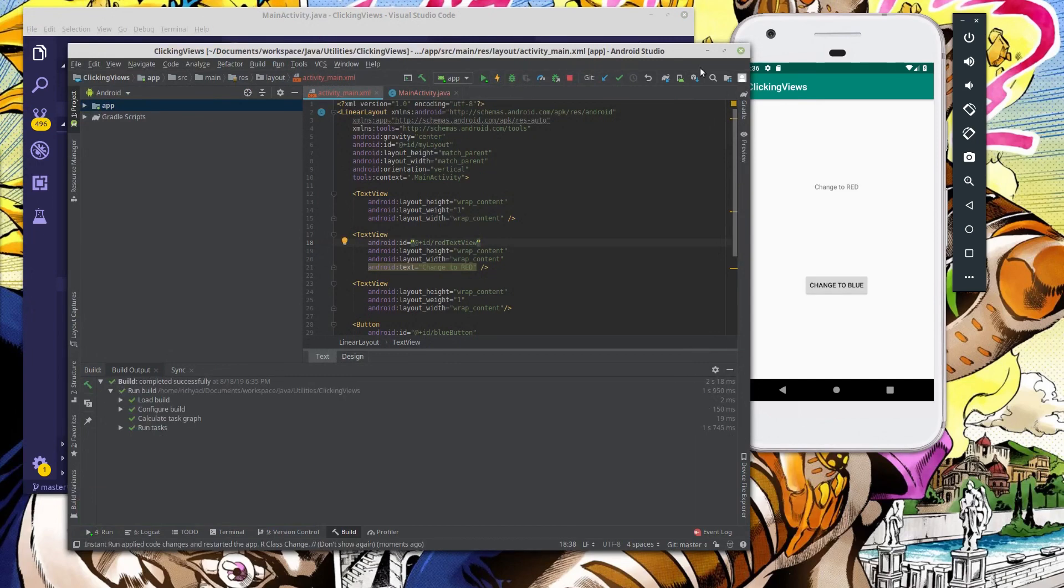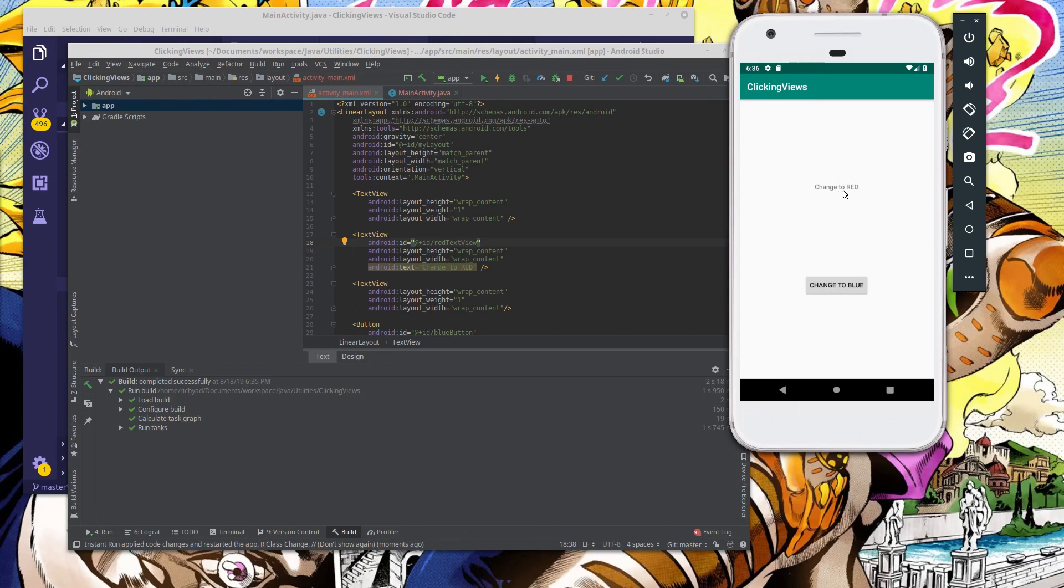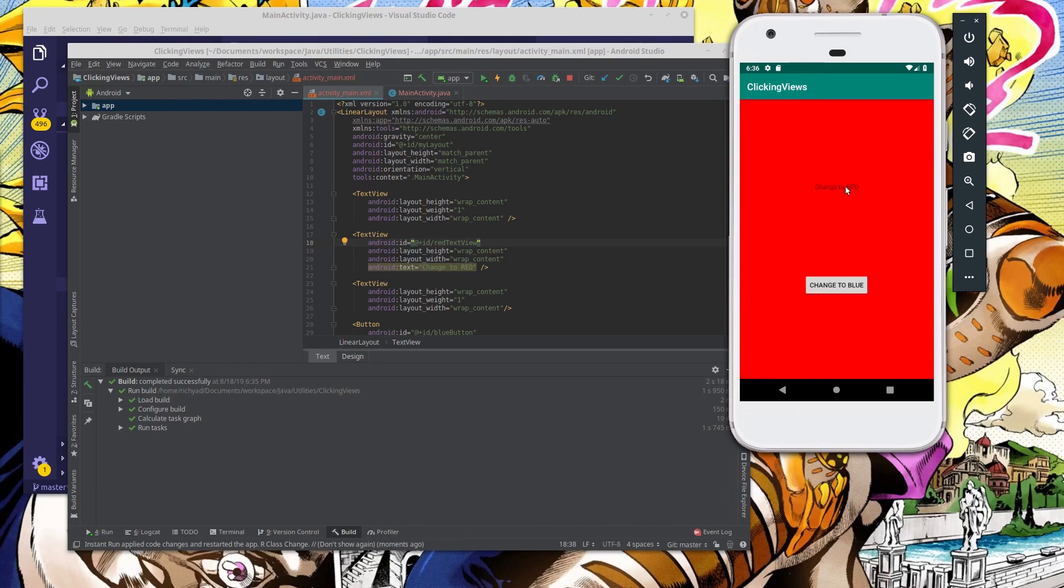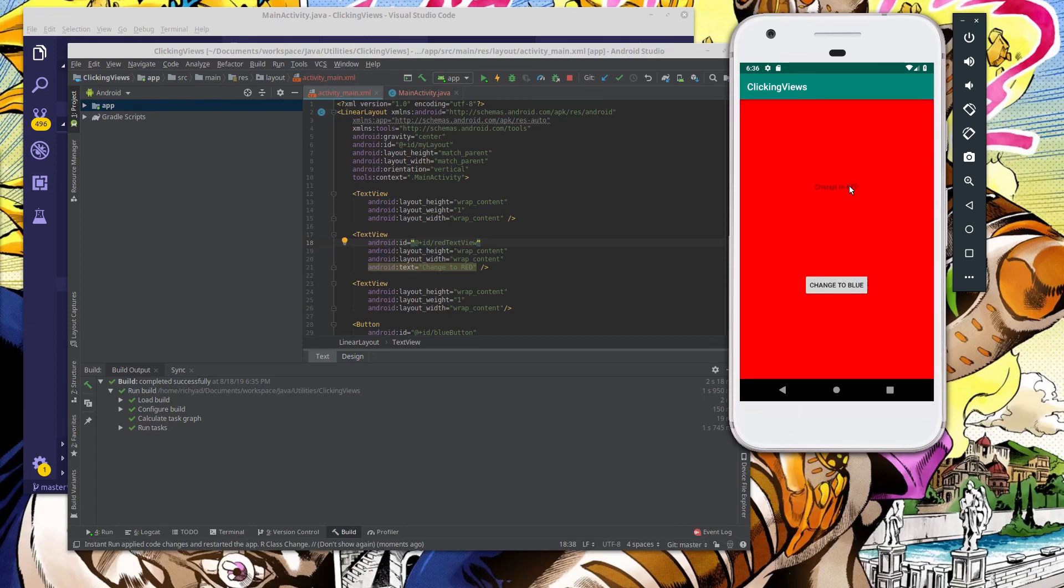So changes have been updated, and as you can see, we still have our blue button down here, but what was once a button has been changed to a TextView. So it says change to red, and if we click on it, everything turns red, and it doesn't disrupt the functionality of this button, everything else is exactly the same.